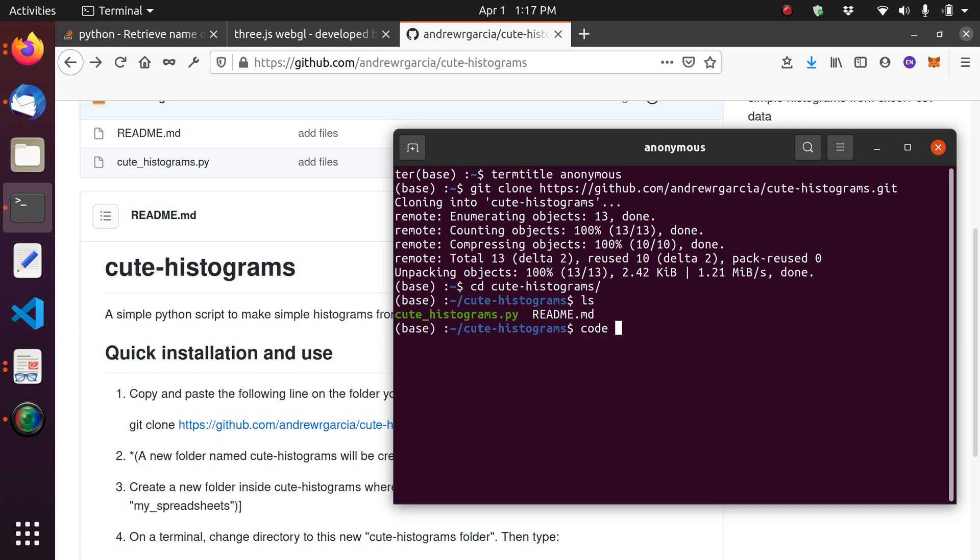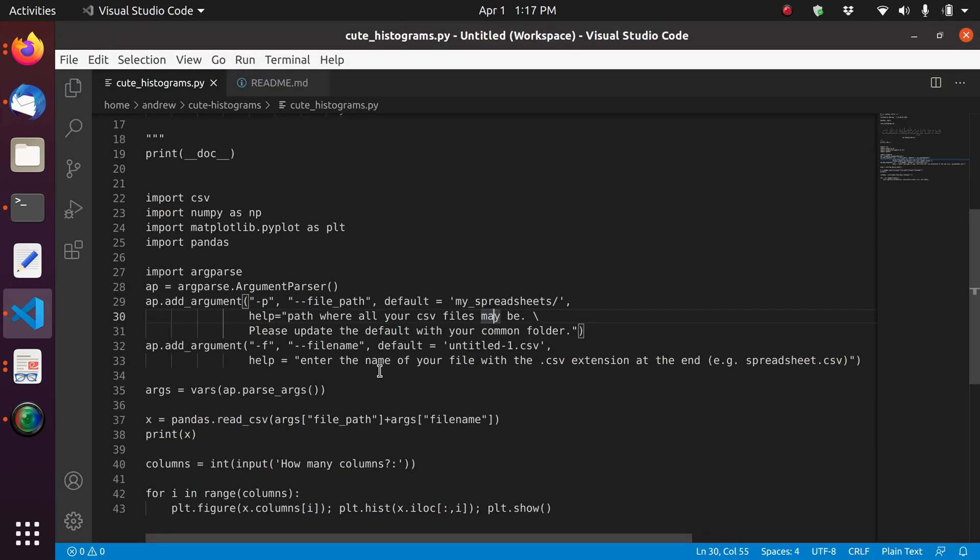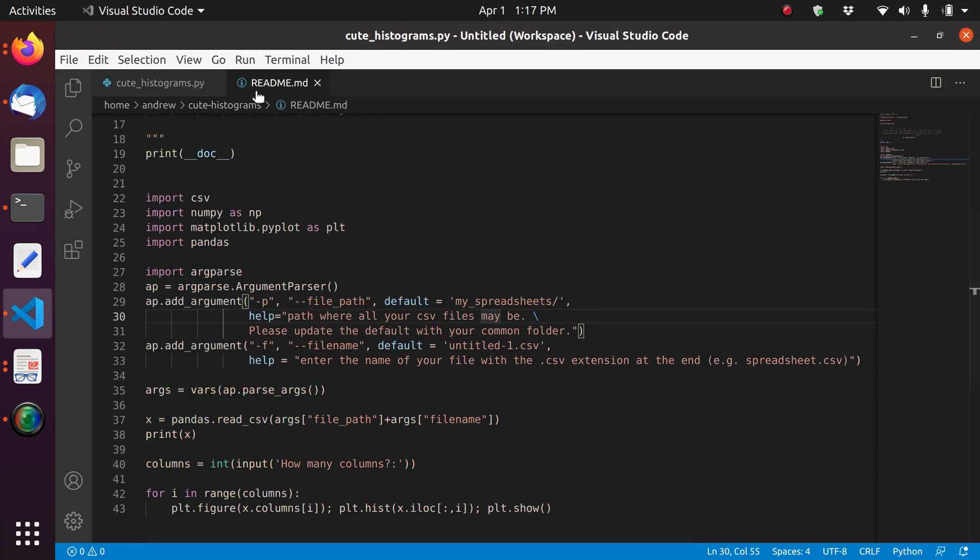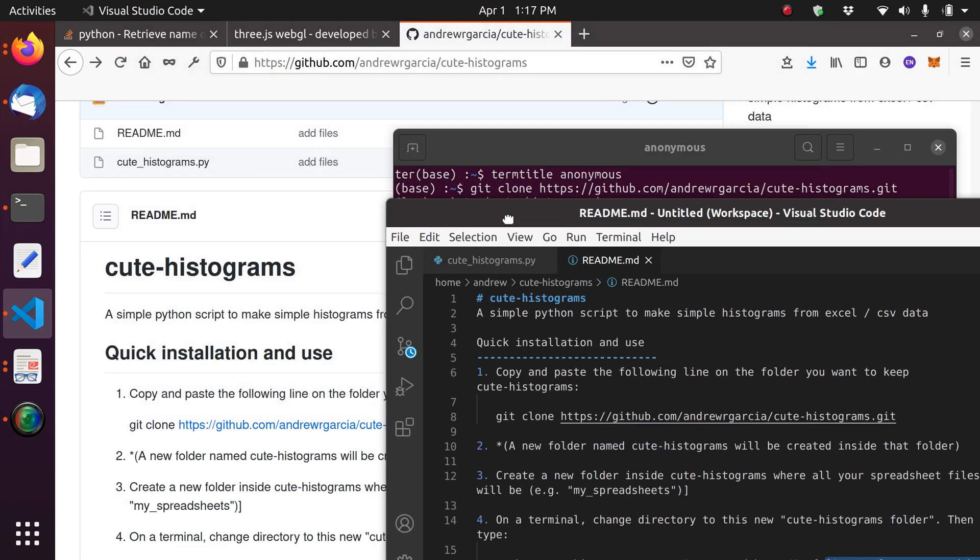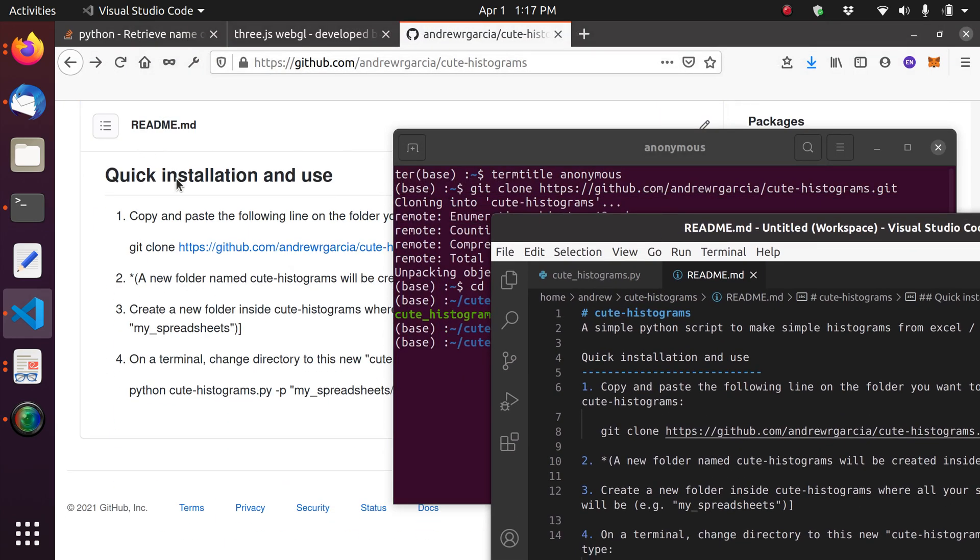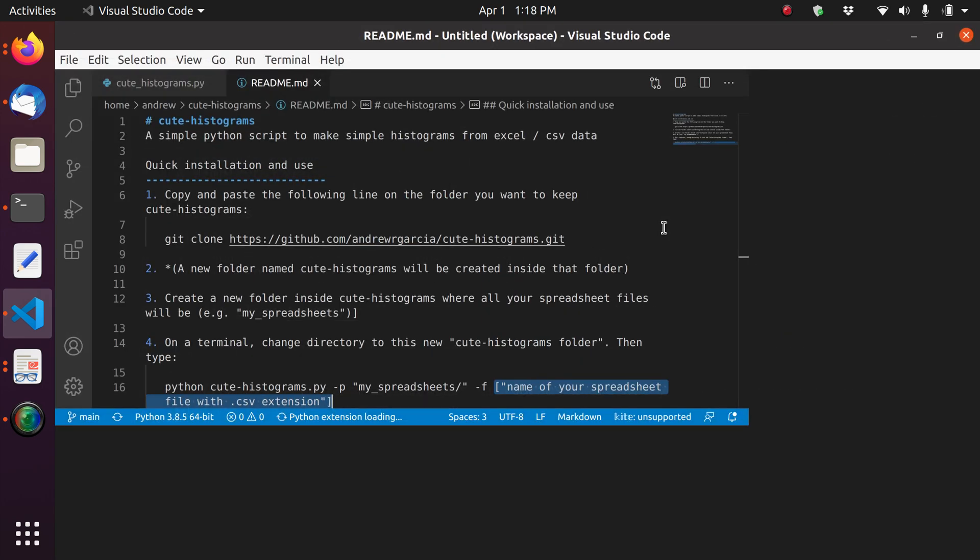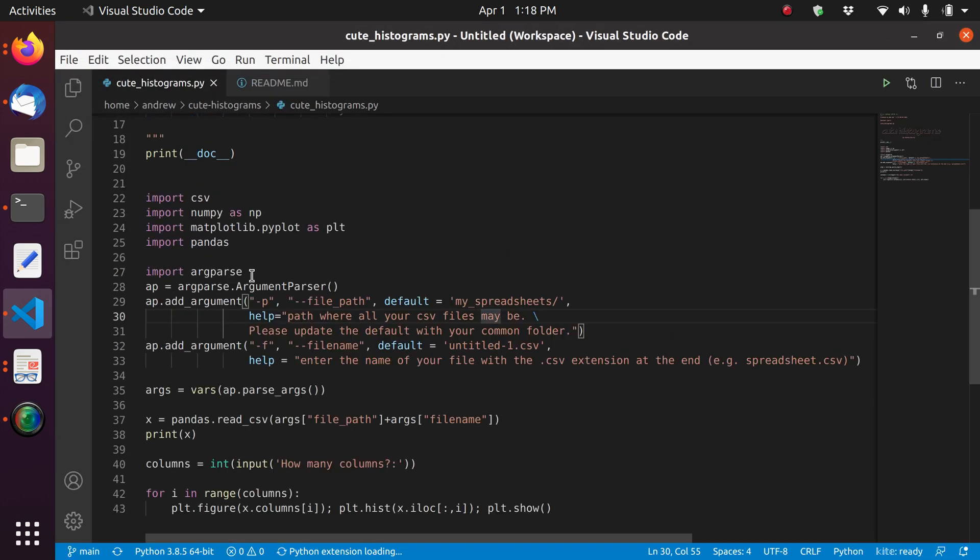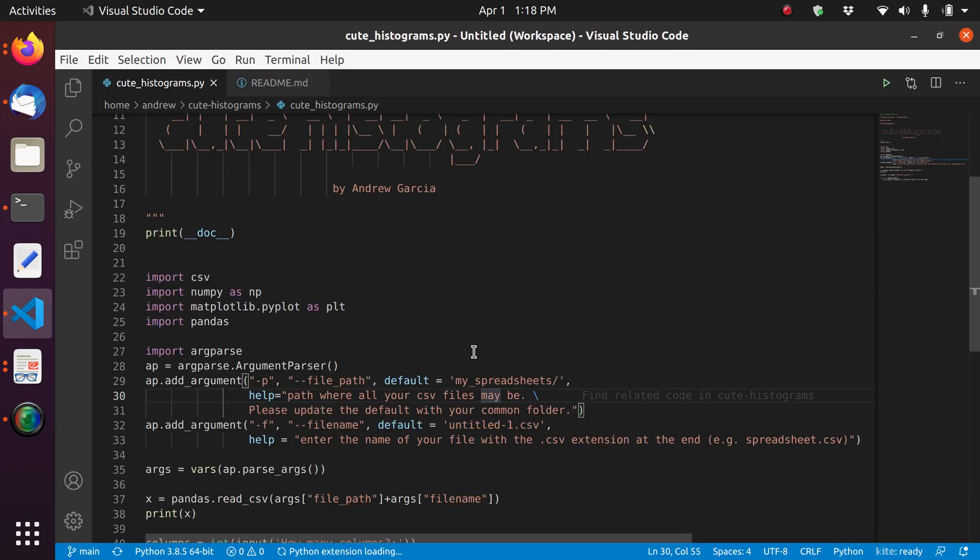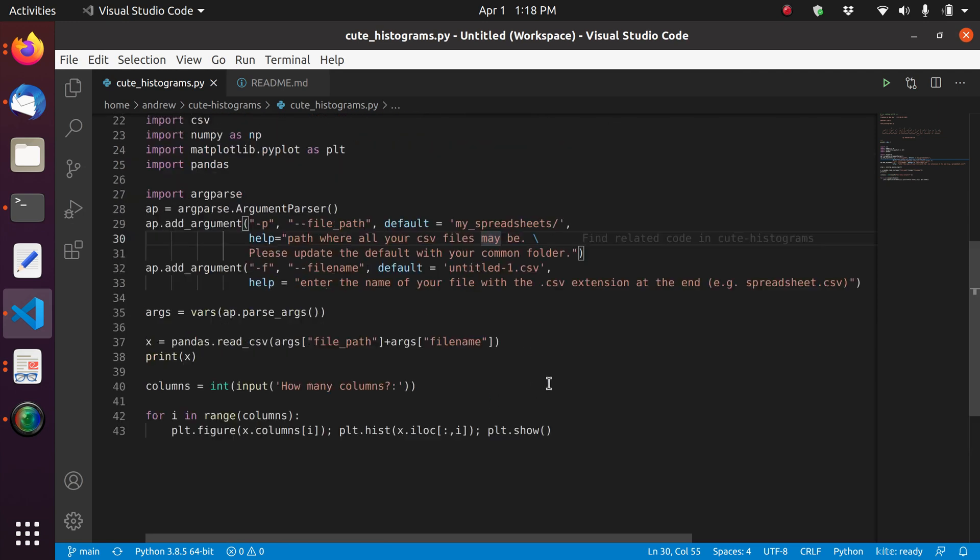You can see I have this cute-histograms folder with the Python file and README. So we're going to access just for fun, for the sake of it, the content of these two files. And so this first file, the README file, you can already see it, it's already visible in the repository's website. But the other one, you're seeing it right now for the first time.